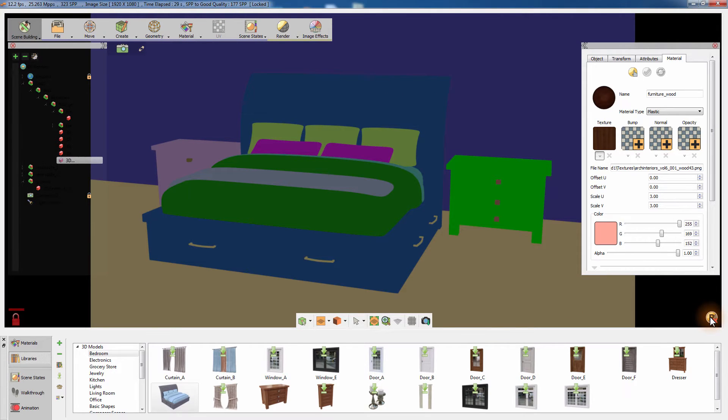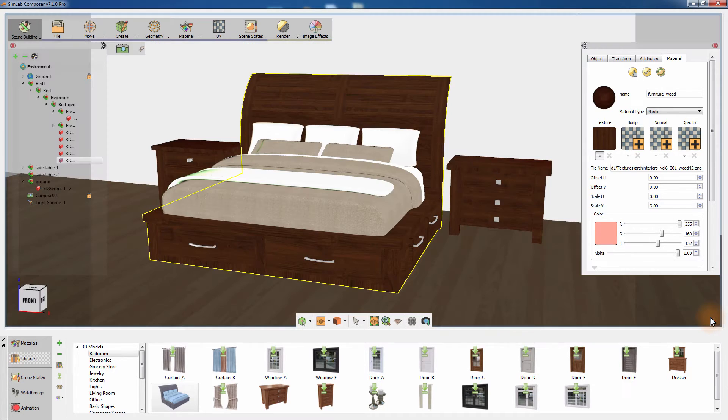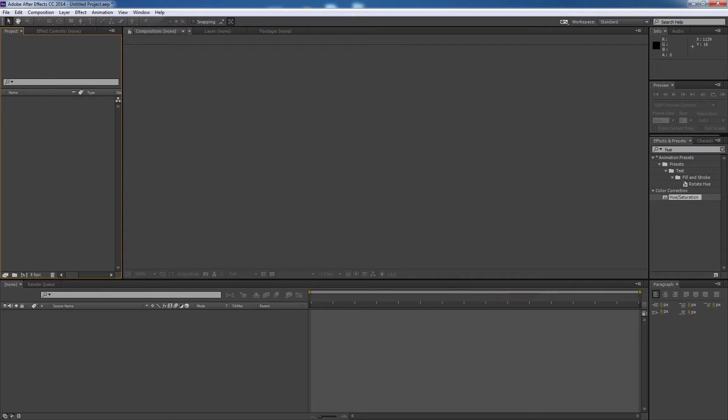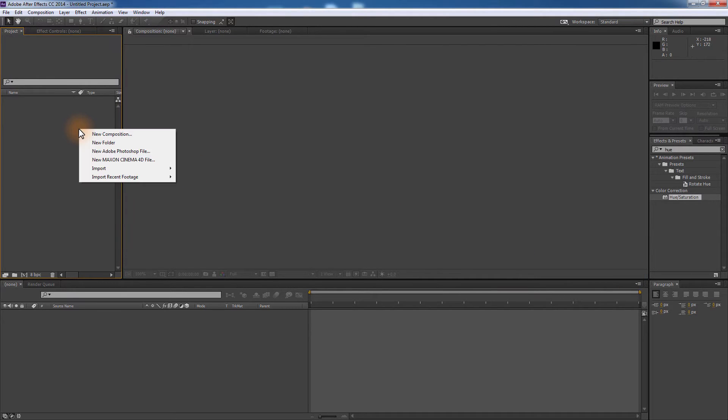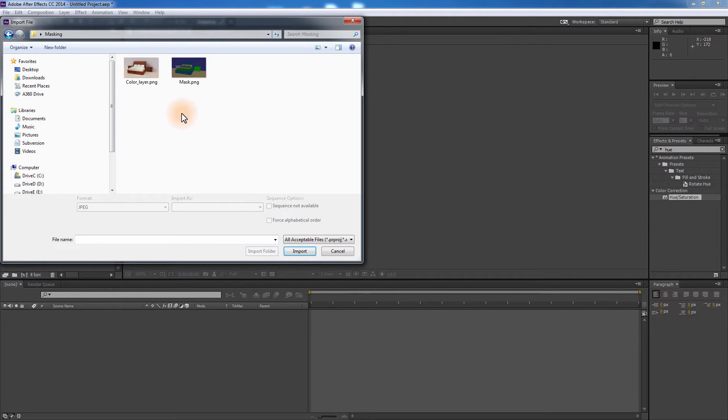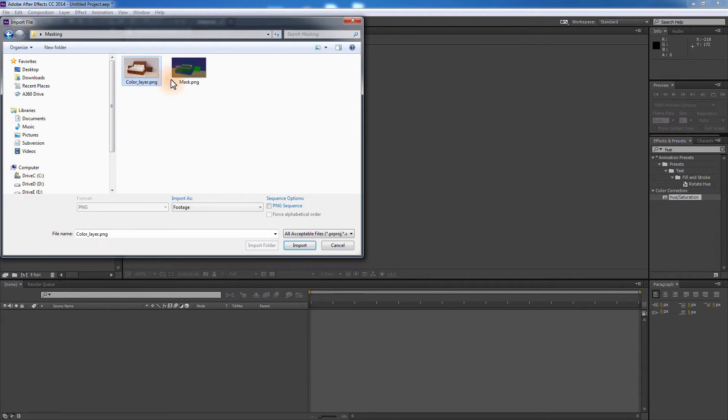You can use several types of photo or video editing software that can key colors to mask. In this tutorial, I will be using After Effects. Import the colored image and the object ID image to After Effects and add them to your composite.